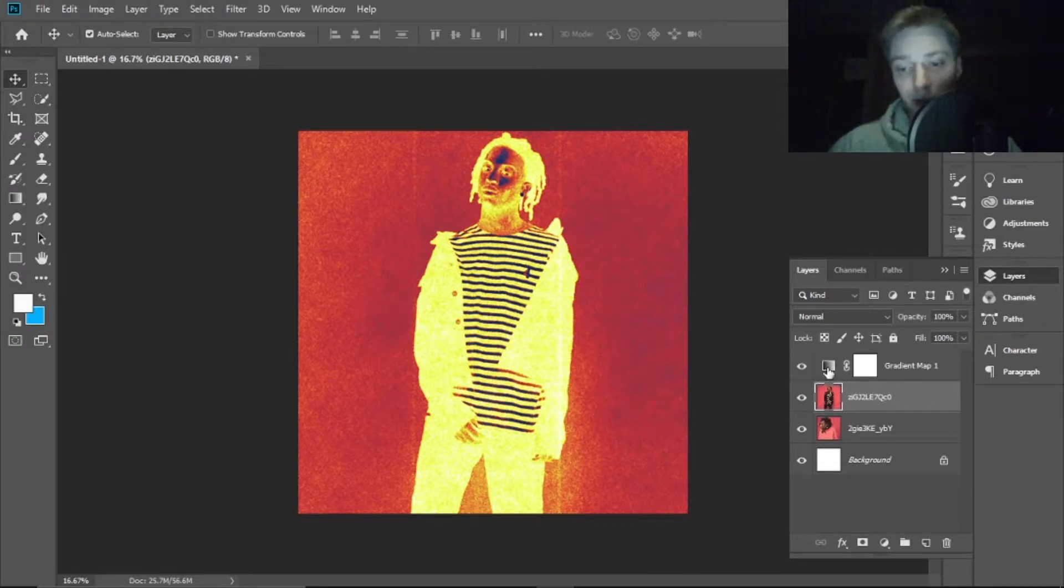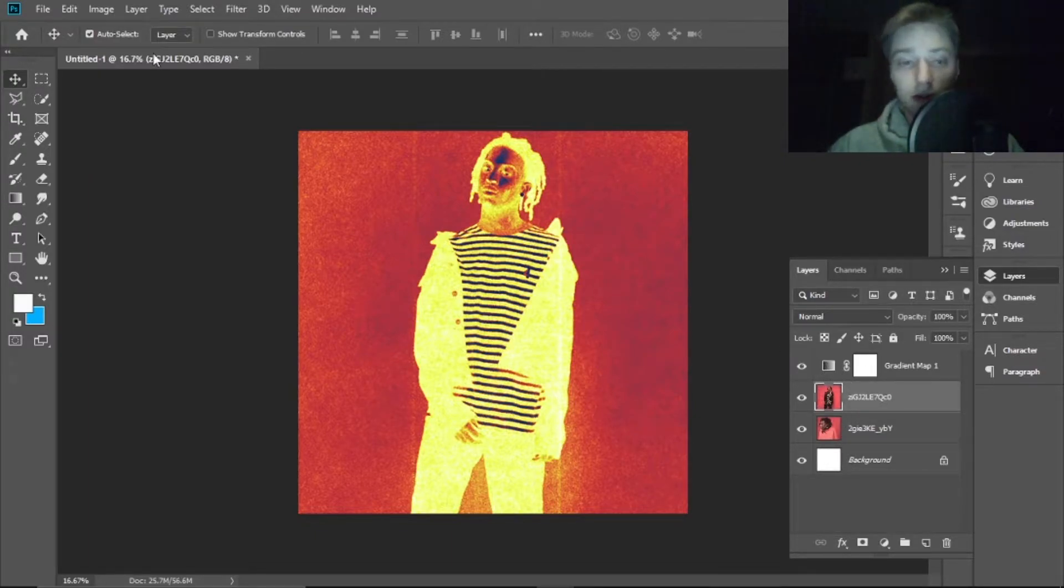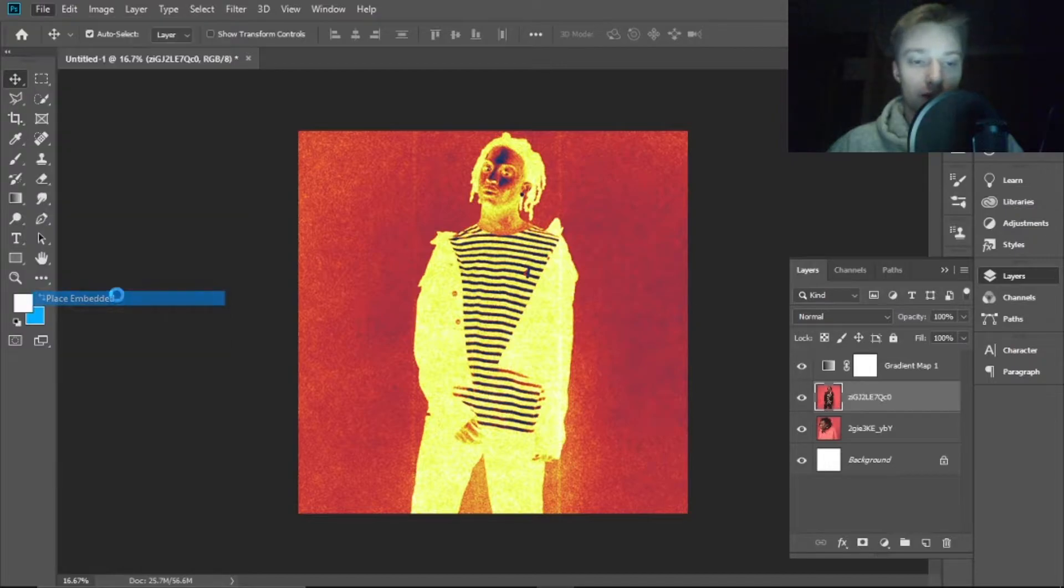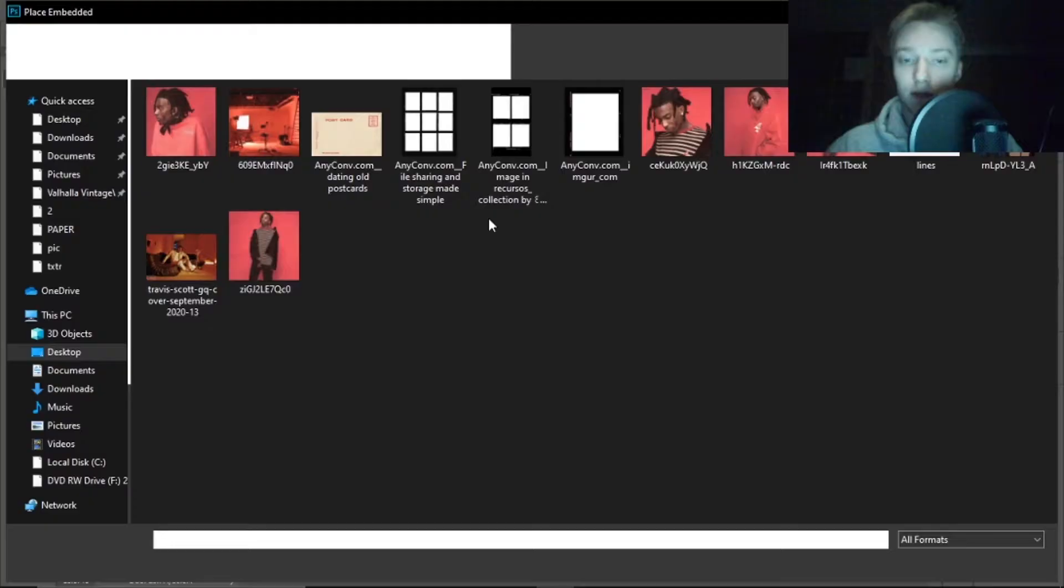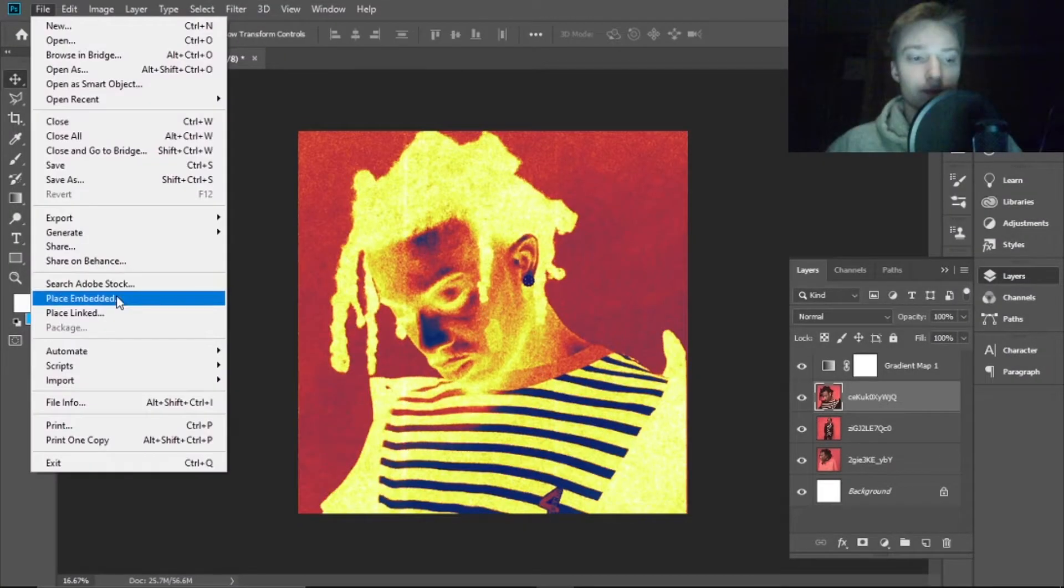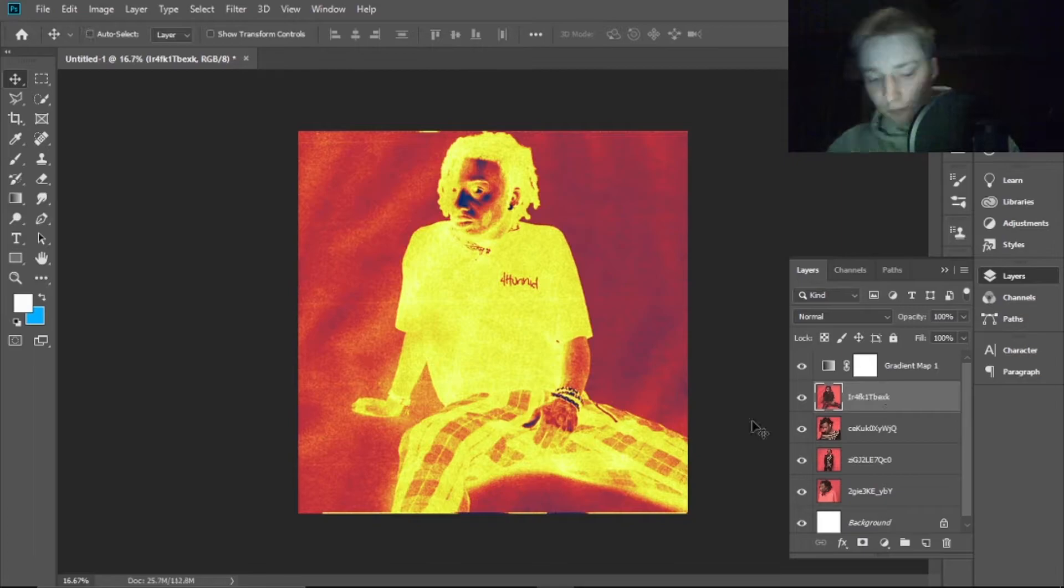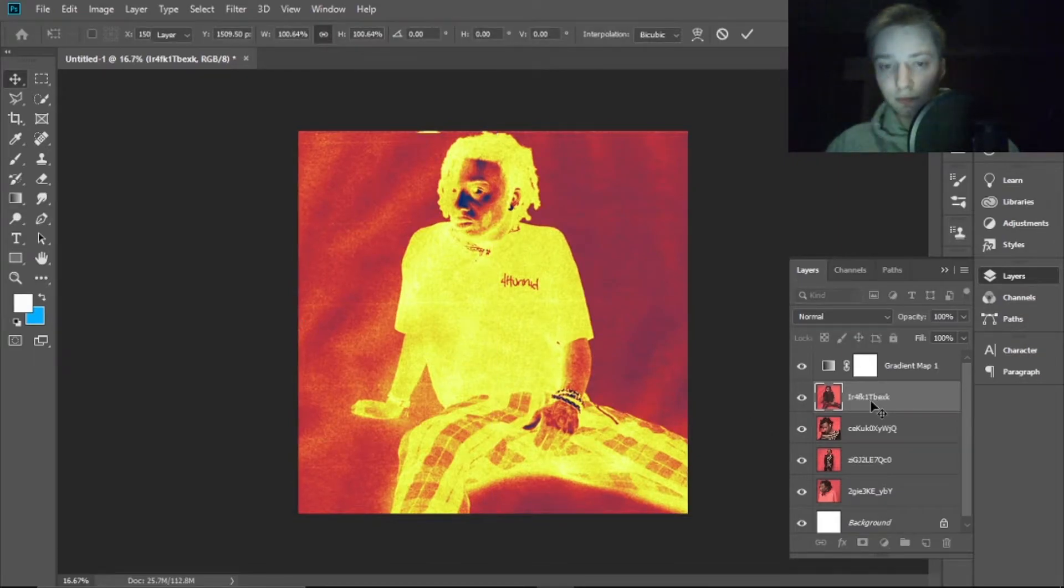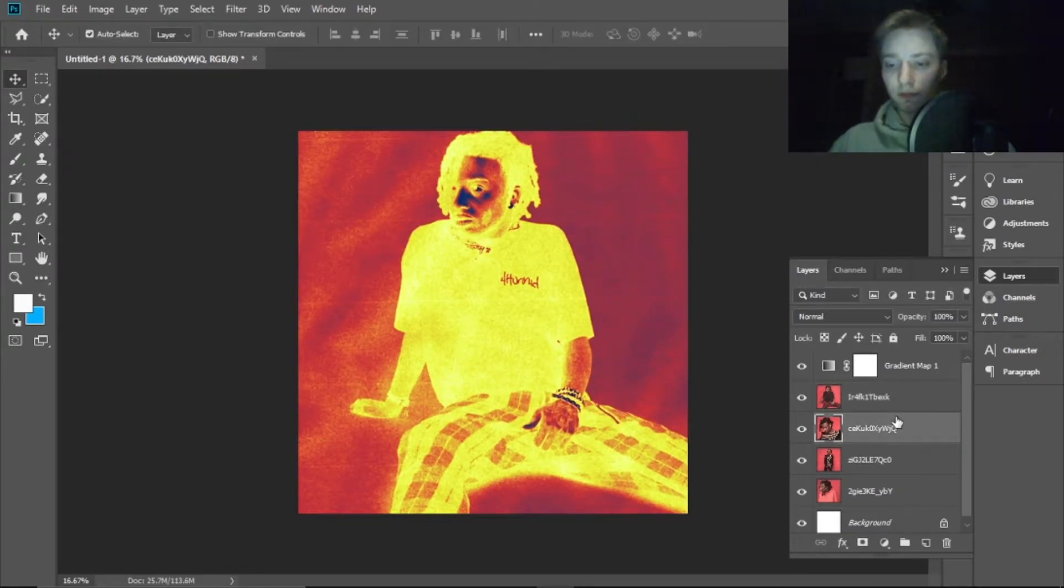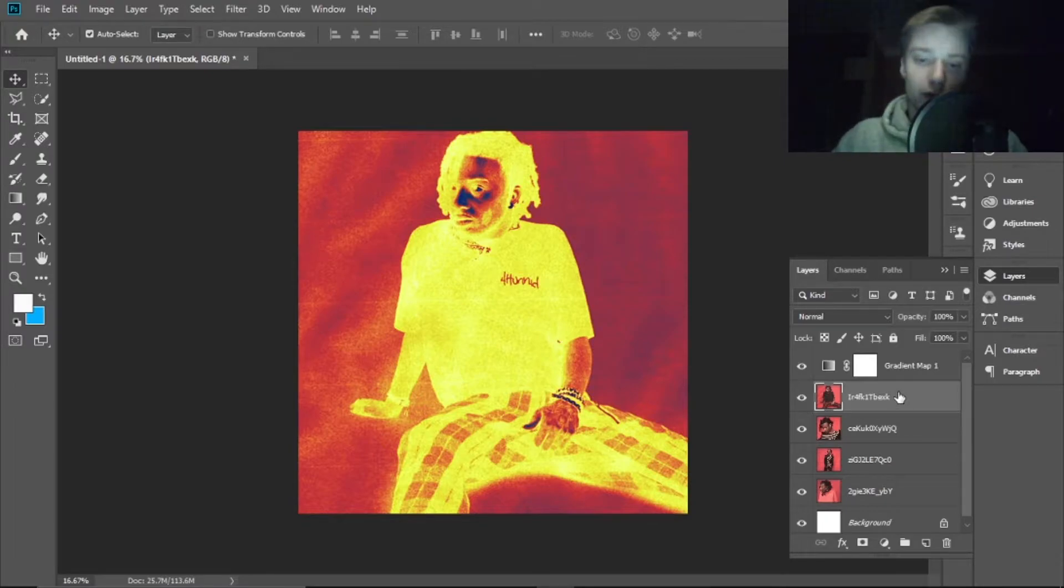As you can see, this gradient map, if it's on top of the pictures, then it works for every picture. So you just have to add the pictures, it's really easy.